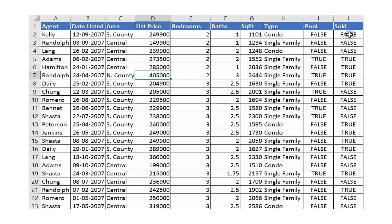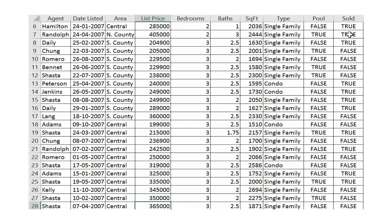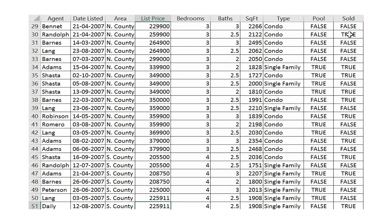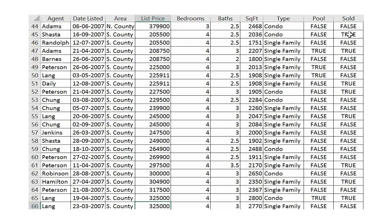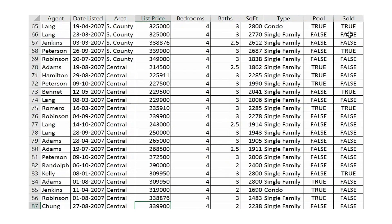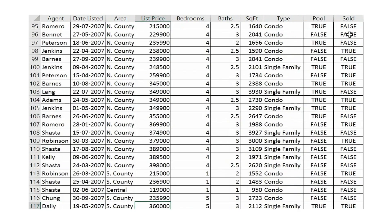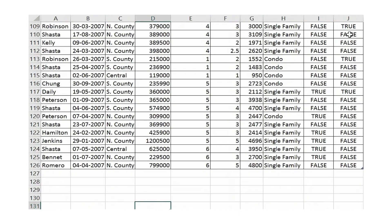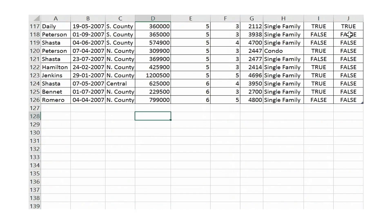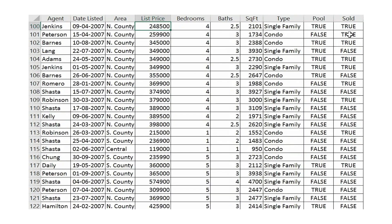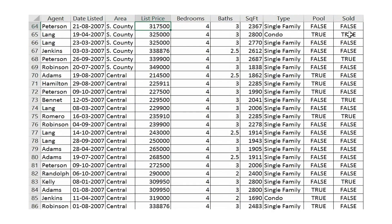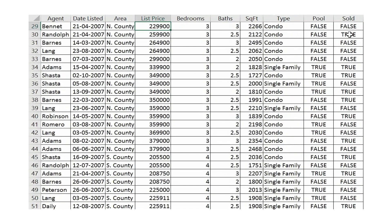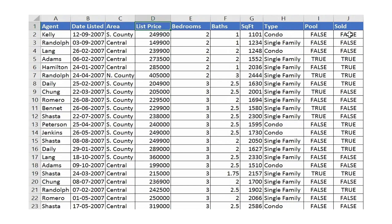During batch training, unshuffled data means each batch might contain similar examples — like in this example where agents are clearly grouped by county. This creates unstable gradient updates and poor learning. Always randomly shuffle your training data before creating batches.